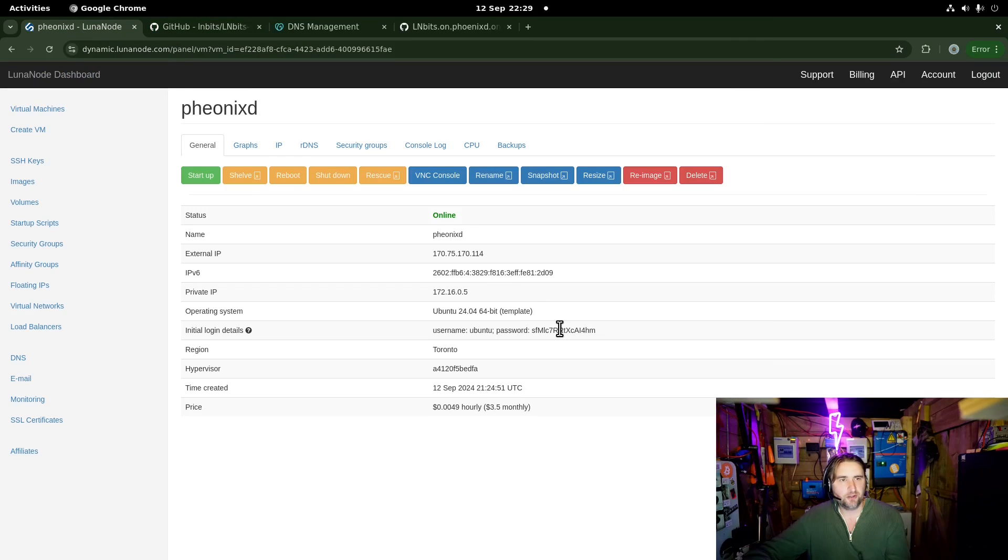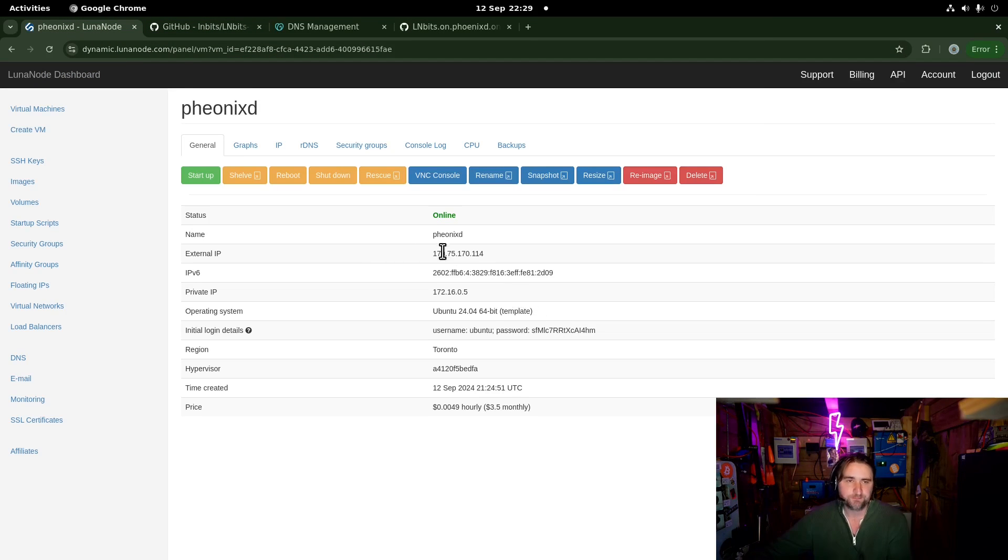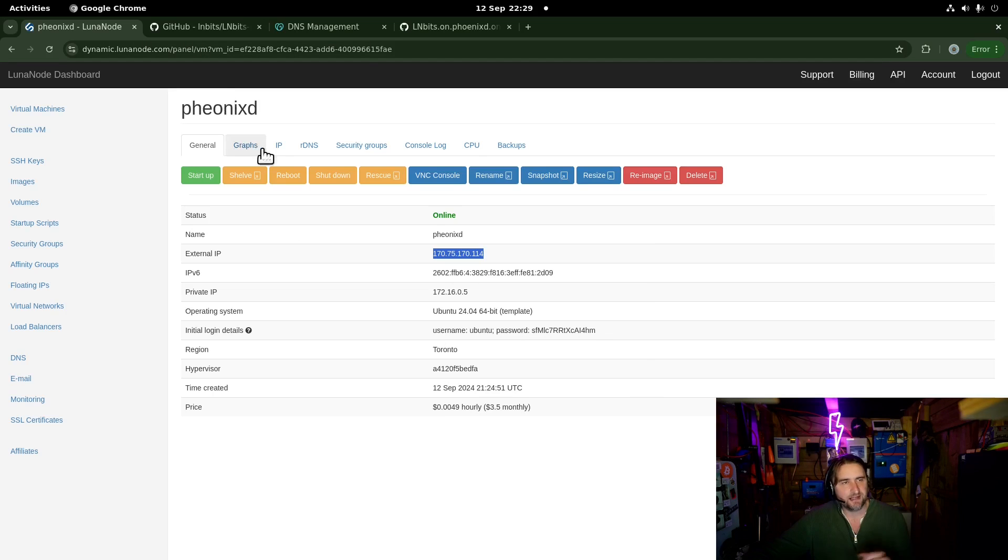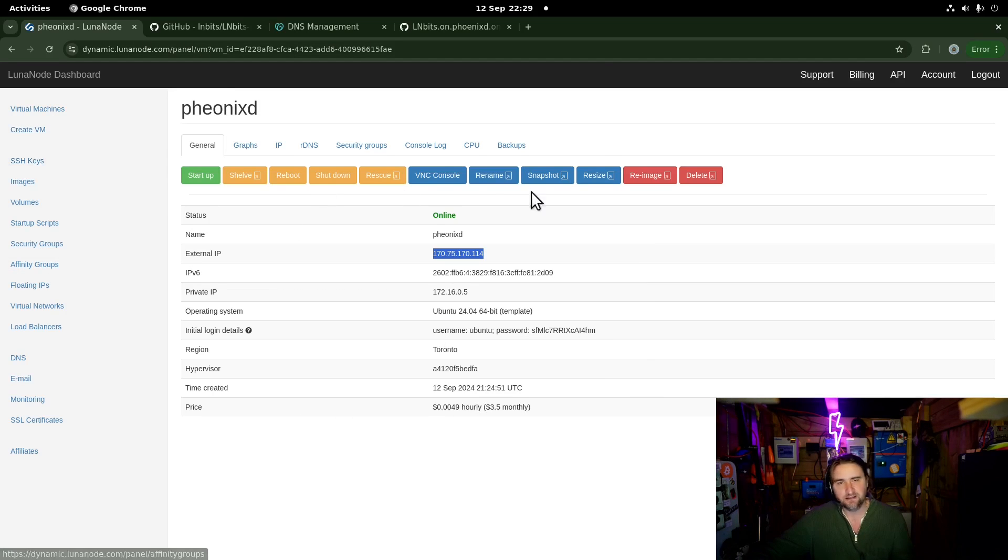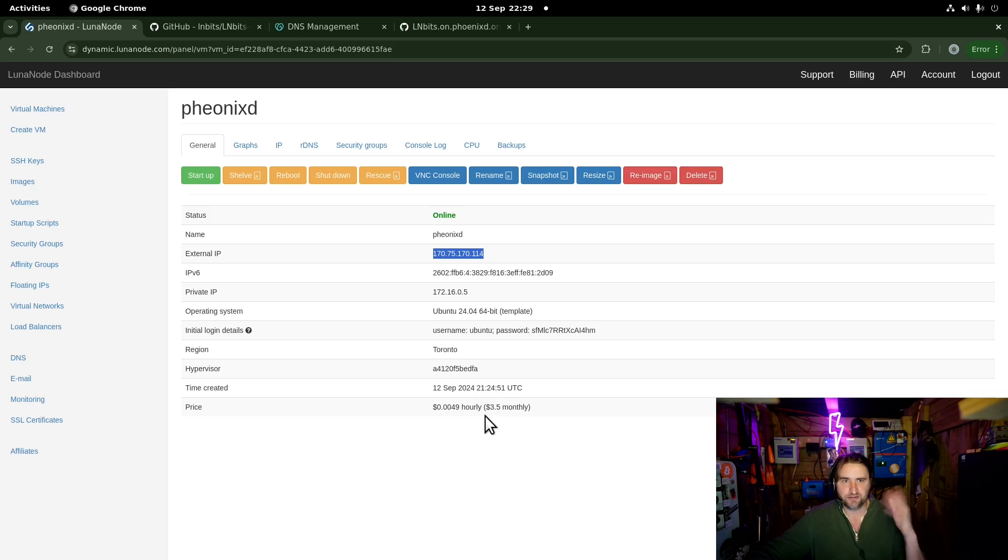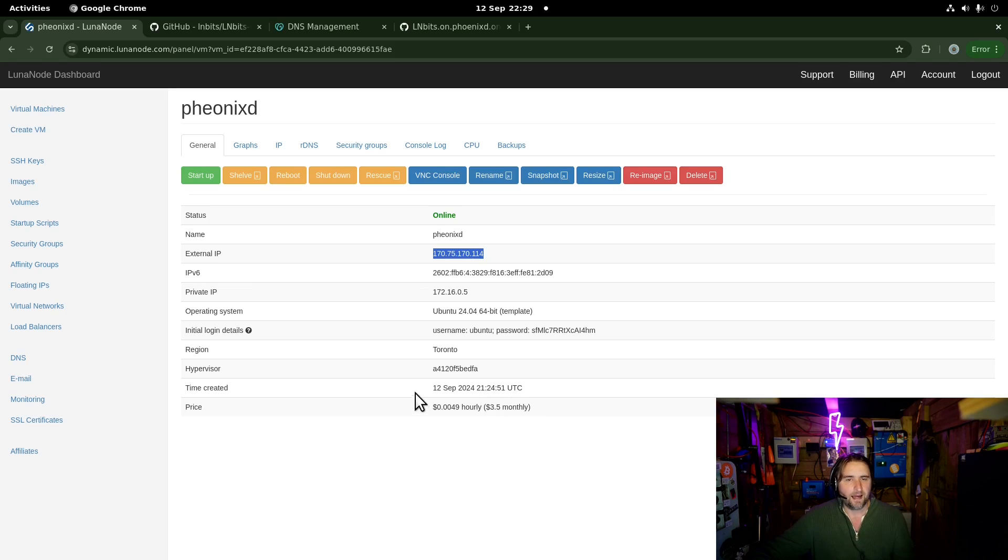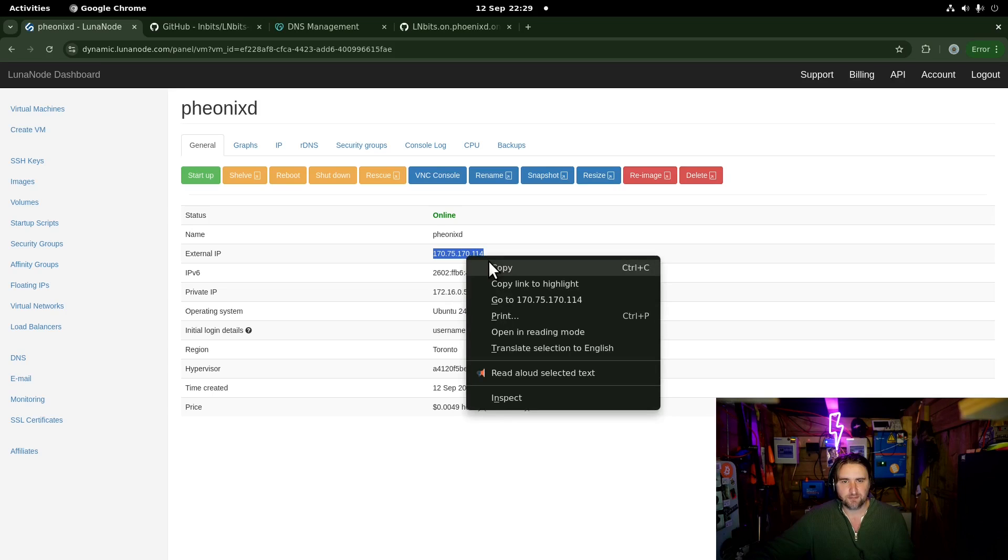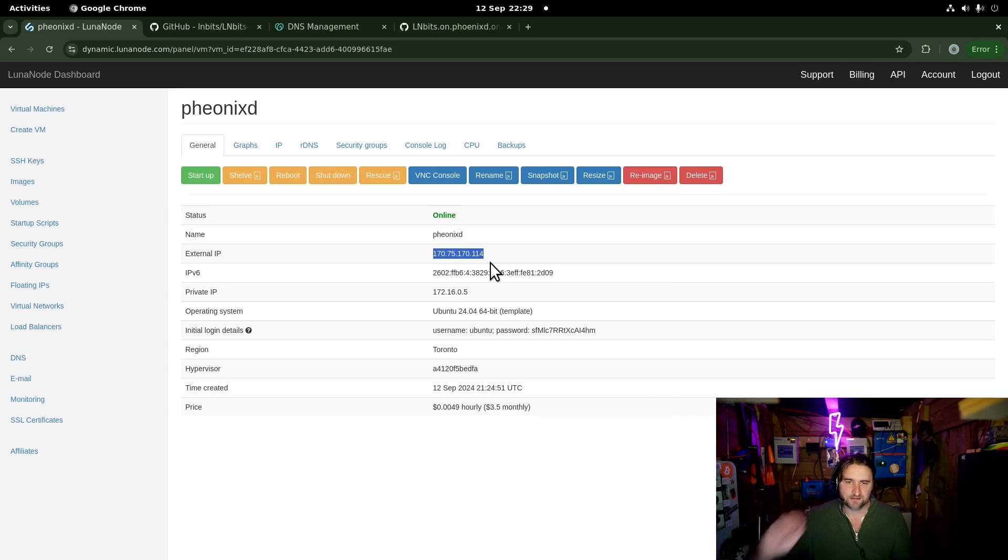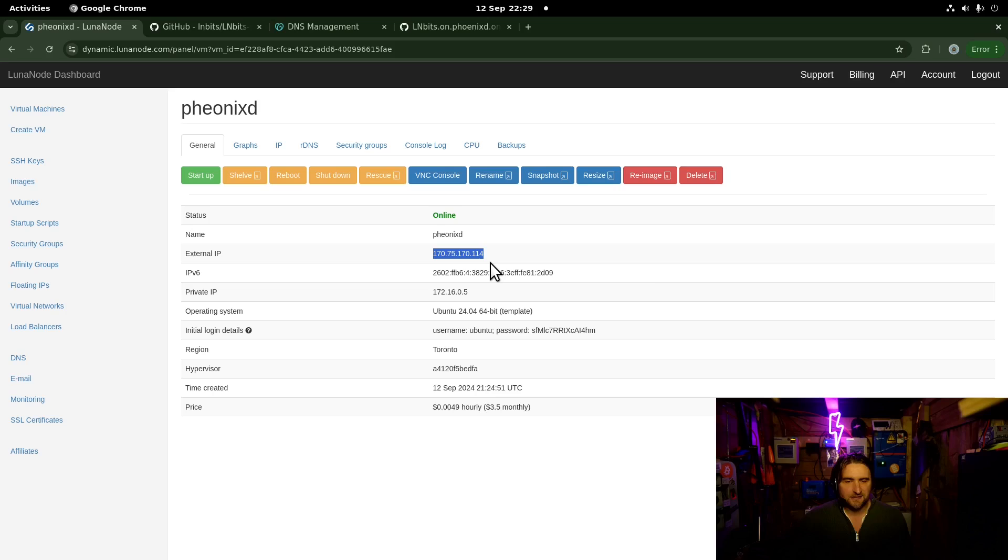We're going to be running on Lunanode. Lunanode is great because you can pay in Bitcoin. I've already spun up a VPS. It's very easy to do. Just create a machine and then give it a name. You can go for the cheapest machine. This is on Ubuntu 24.04 because we're going to be using the LNBits install script which requires us to use a Debian based system.